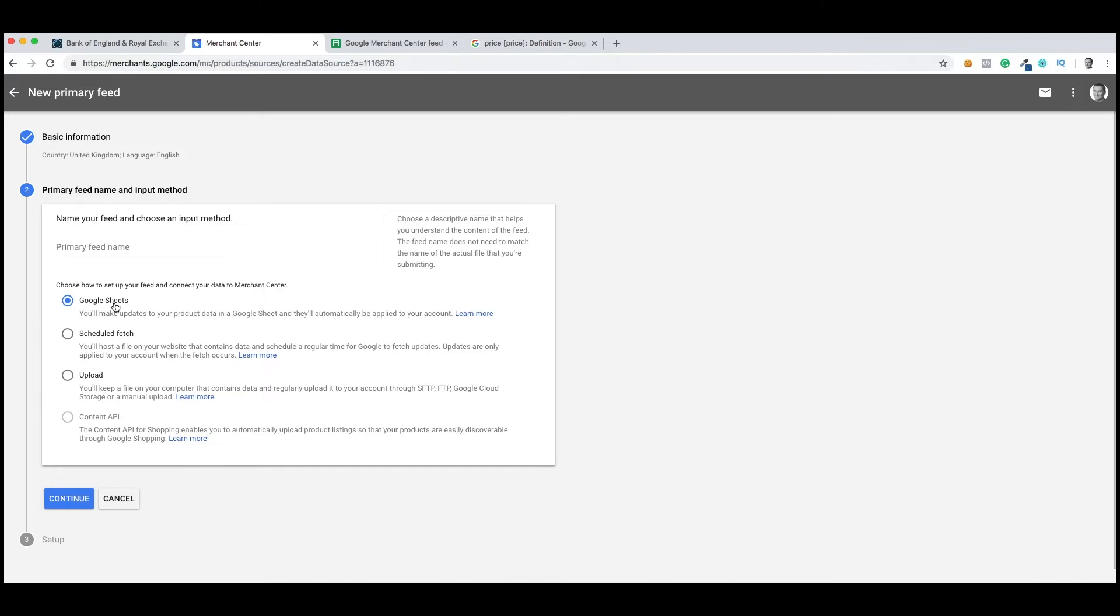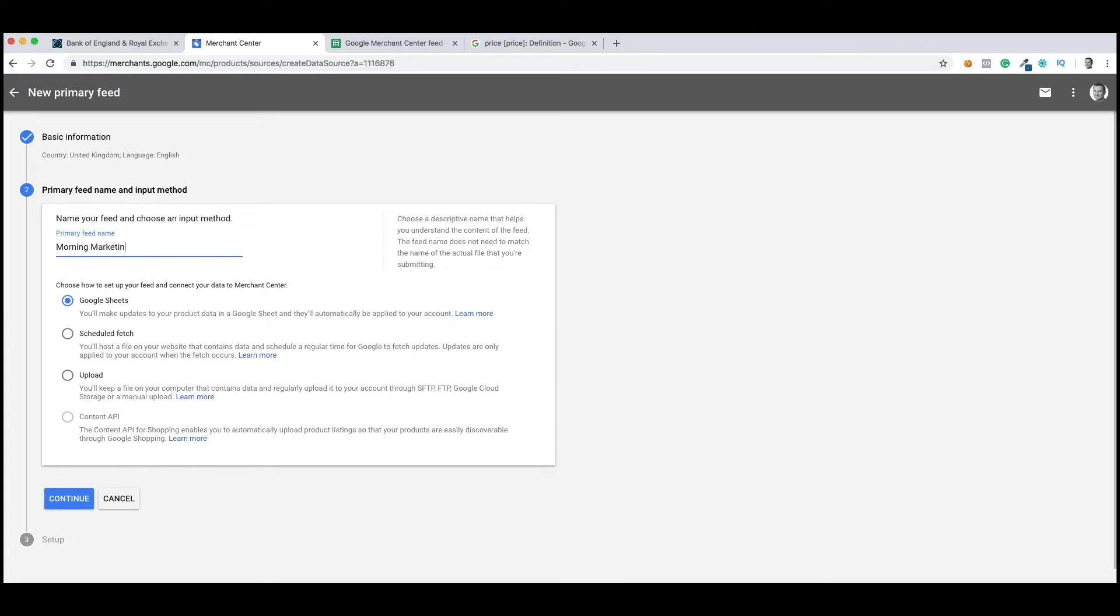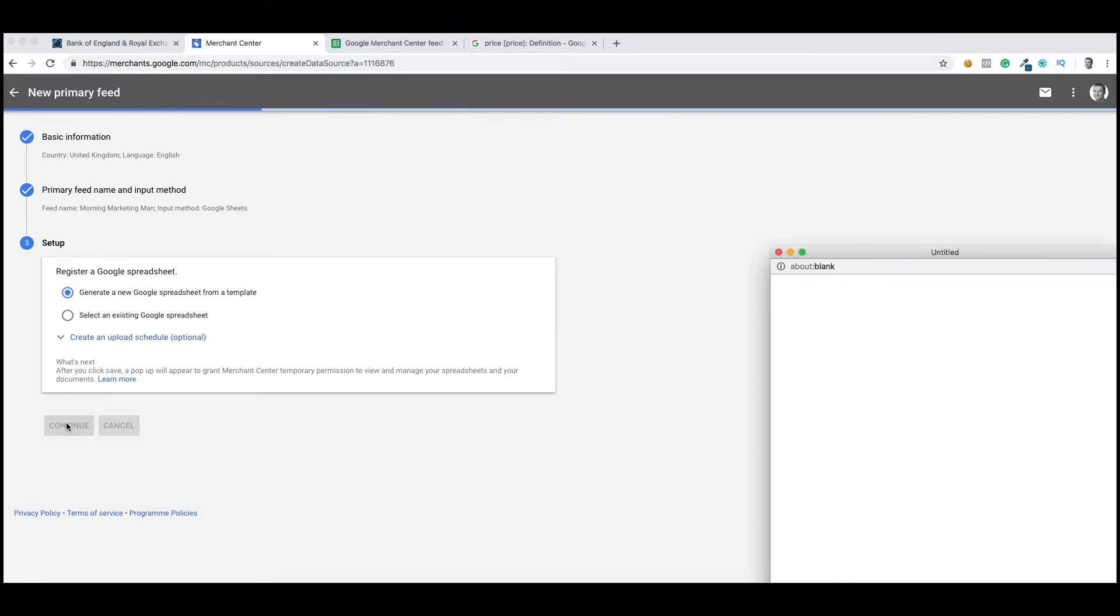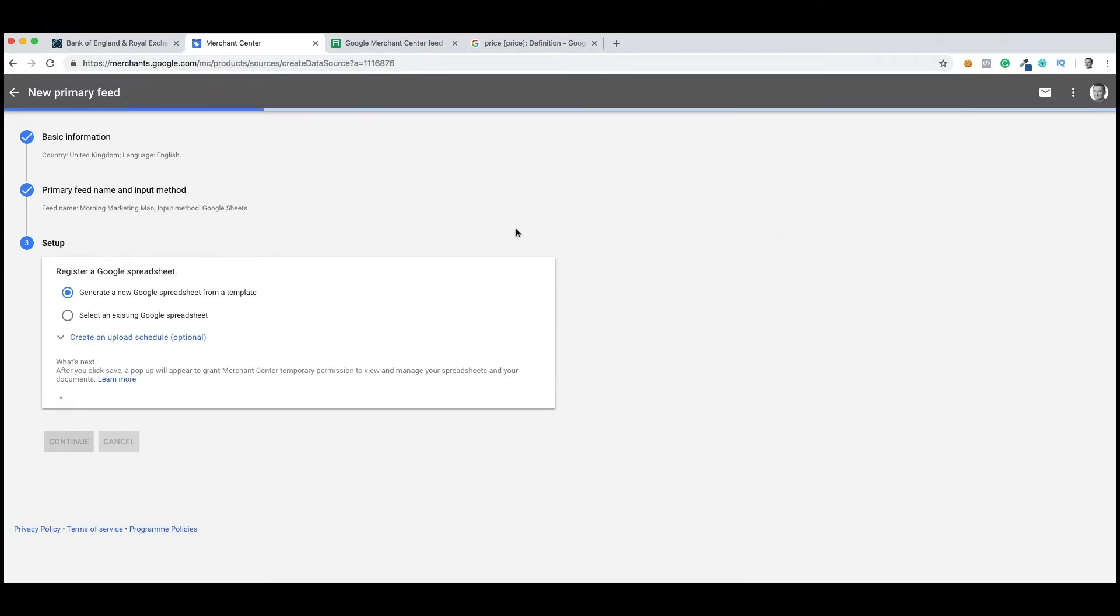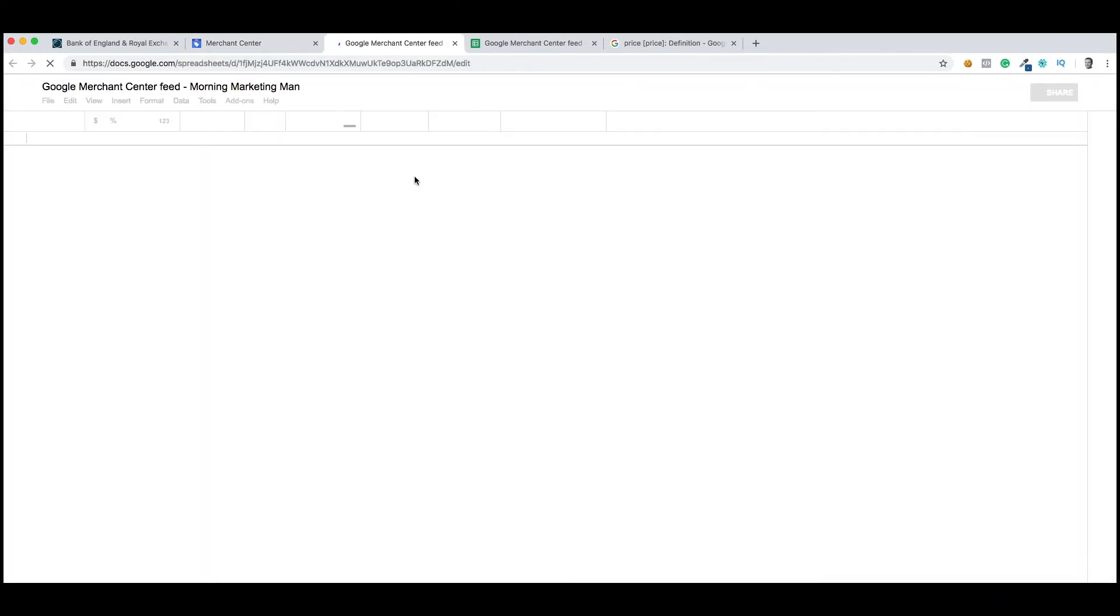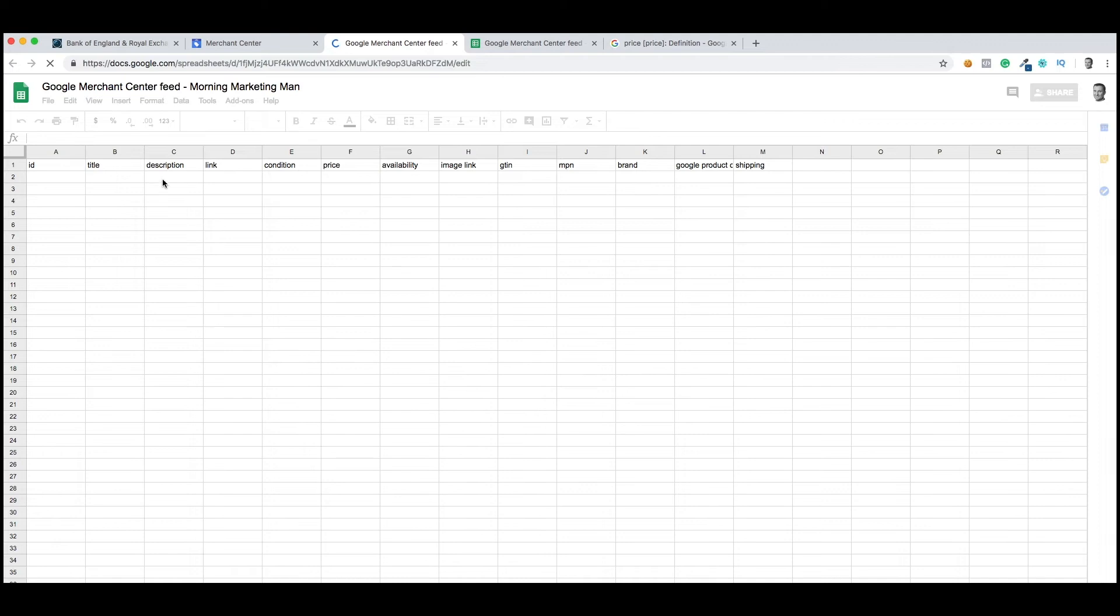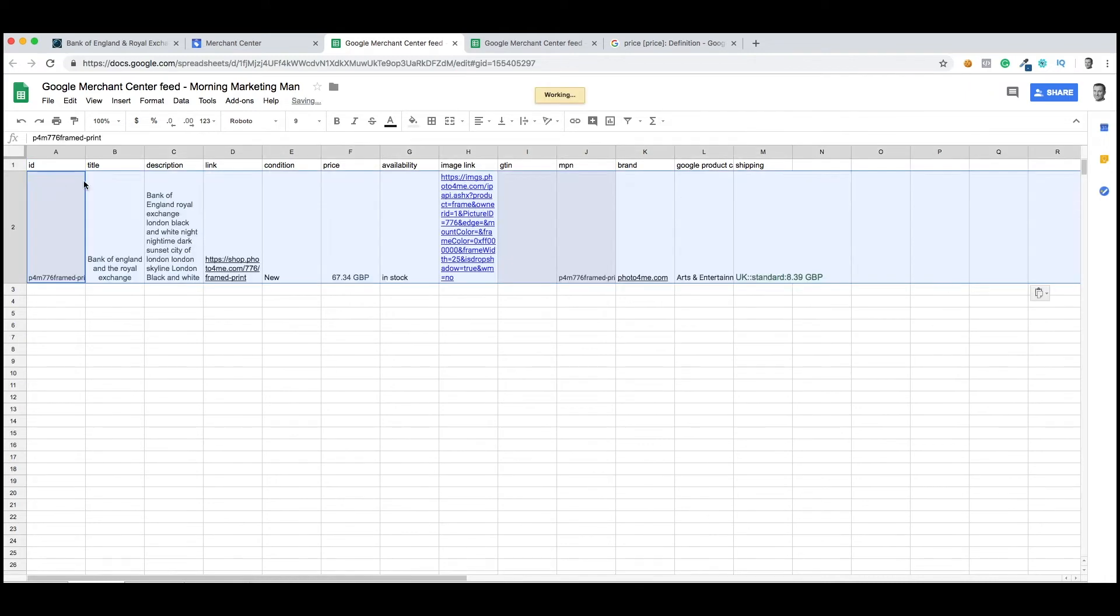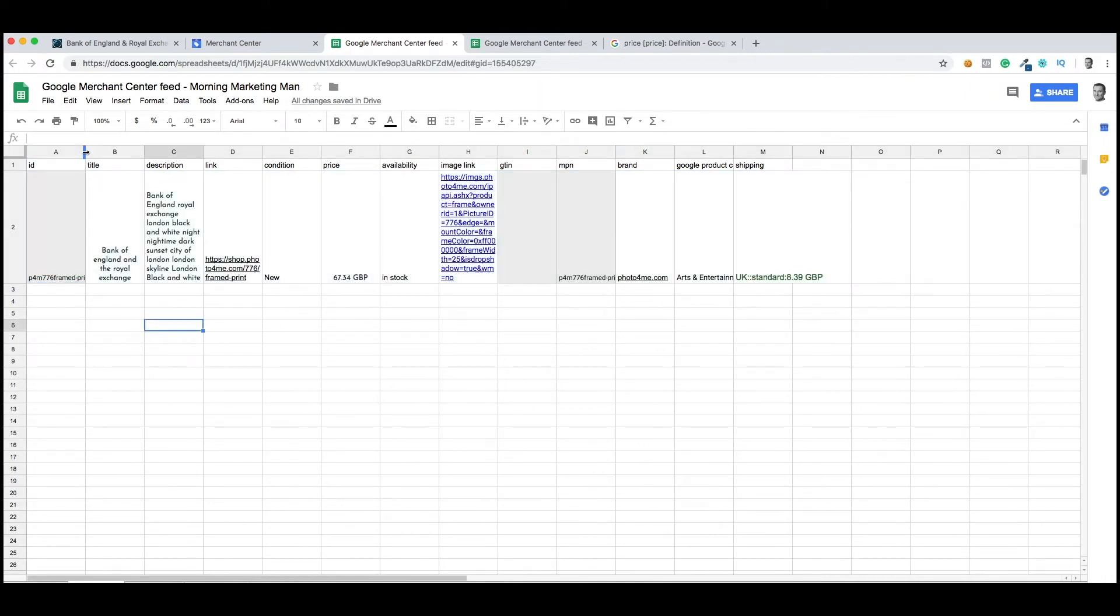We've got some options here. The first one is Google Sheets. Scheduled fetch where Google would pull the feed from FTP from our site. We're going to use Google Sheets. So we've got to keep it on brand, of course. Let's call it Morning Marketing Man, and click continue. We're going to generate a new Google spreadsheet from a template. It will use your Google account to create the sheet which Google will then pull the information. So I'm going to copy something I've saved earlier and paste it into this new sheet.